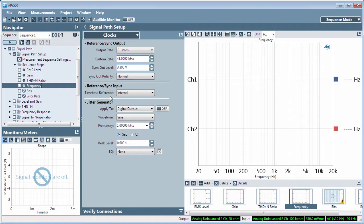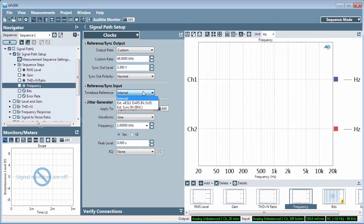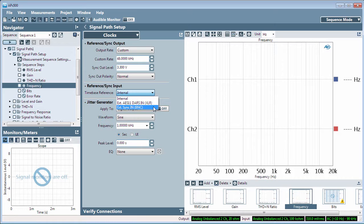In Reference Sync Input, Time-Based Reference, choose Internal, or an external AES11 DARS signal applied to the rear panel XLR input, or an external pulse stream signal applied to the rear panel sync-in BNC connector.